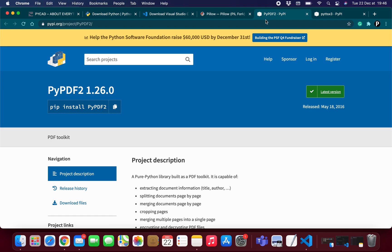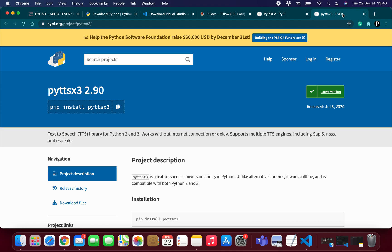The third library is pyttsx3. This library will help us read text — meaning if we have a variable containing a string, this library will convert that string into audio. So after extracting text from the PDF, we use pyttsx3 to turn it into audio.